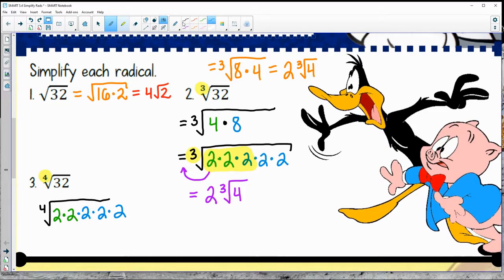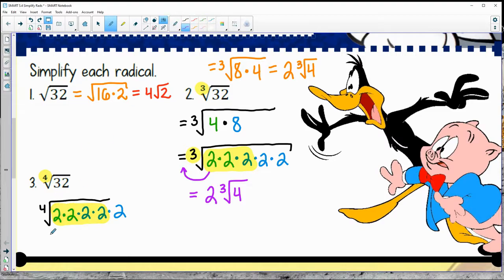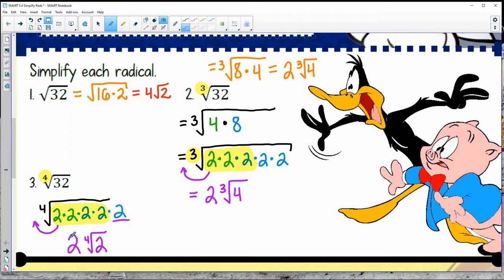Let's take a look at a group of 4. Looks like I've got one group, so 2 is going to come out and then I still have that one left underneath. So 2, 4th root of 2 for a final answer on example 3.